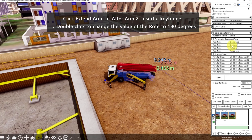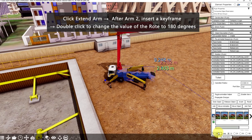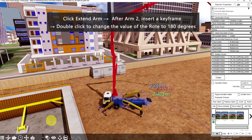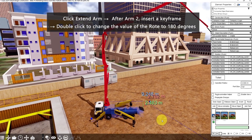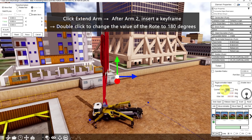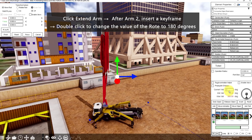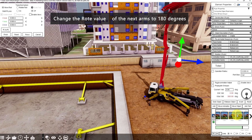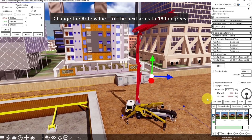Next is Extend Arm. However, notice that it's on the other side — we want it to face here. So after Arm 2, insert a keyframe, then rotate the road. To be exact, double-click to change the value to 180 degrees. Then for the next arms, let's also change it to 180.